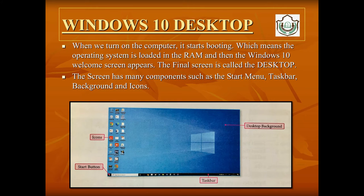Windows 10, being a GUI, starts with a graphic screen called the desktop. This desktop contains different components like the start menu, taskbar, background, and icons, which we will discuss in further slides.